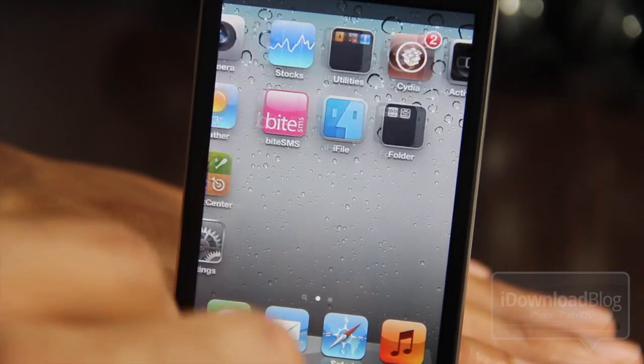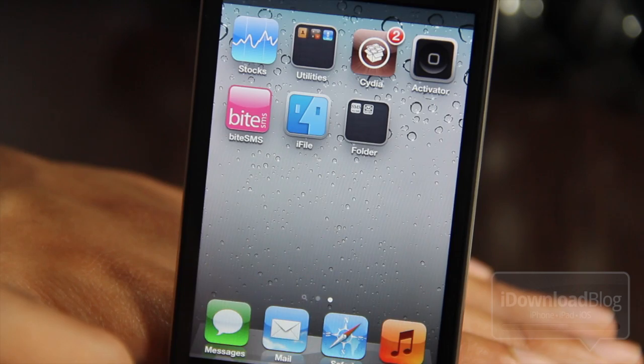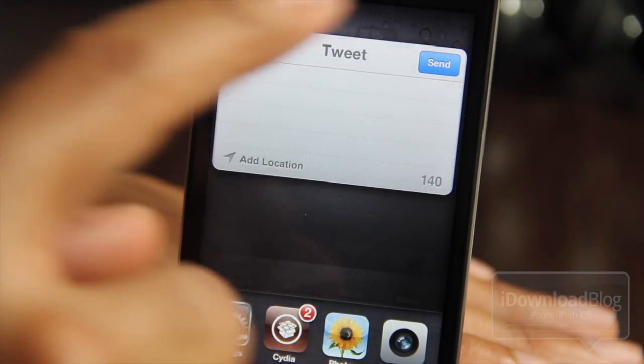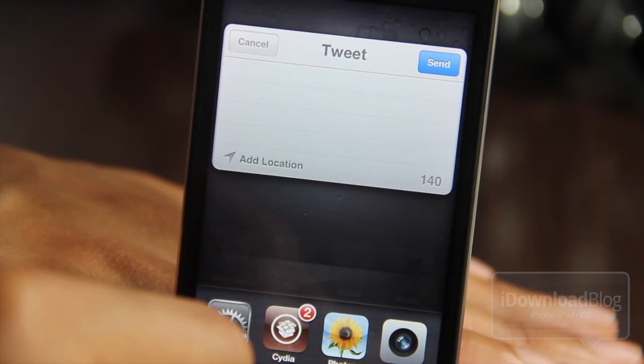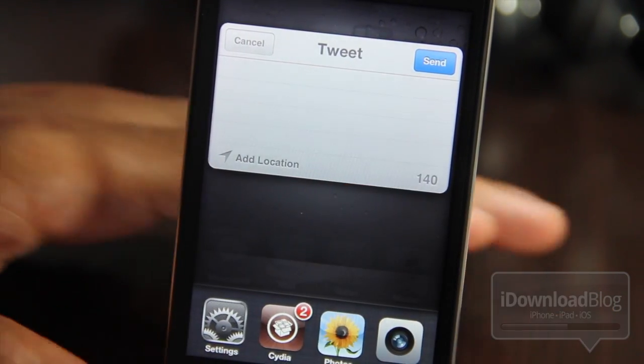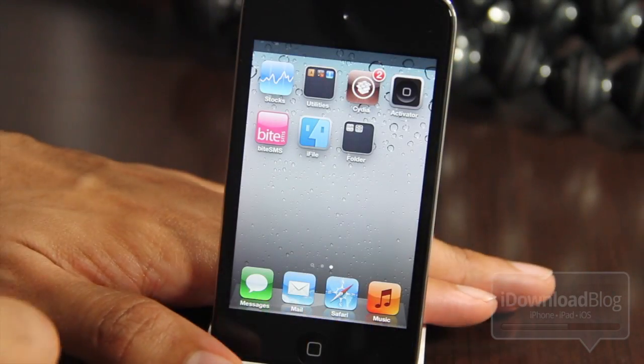It is called TwitterTask. It makes it very easy, very simple to send a tweet from anywhere on your iPhone without attachments. Simple, easy, efficient.